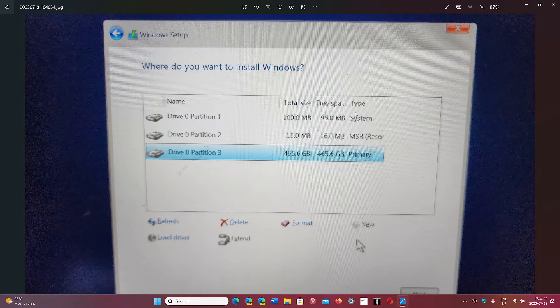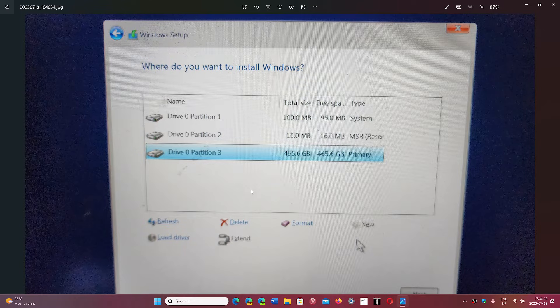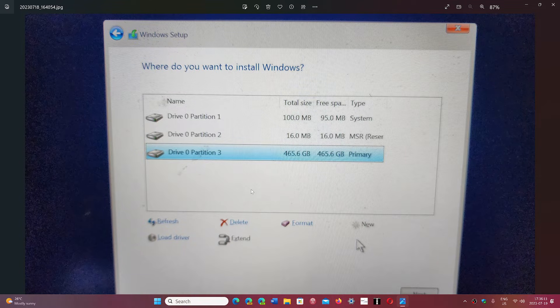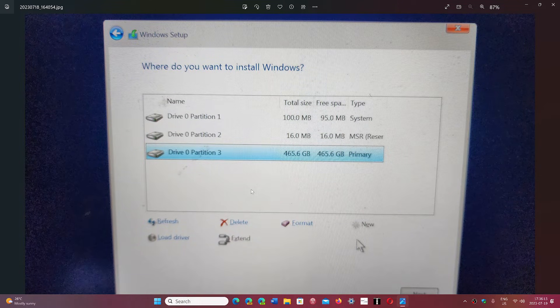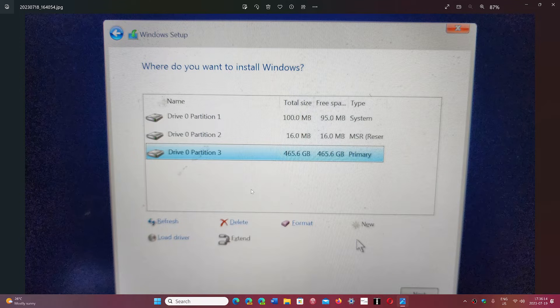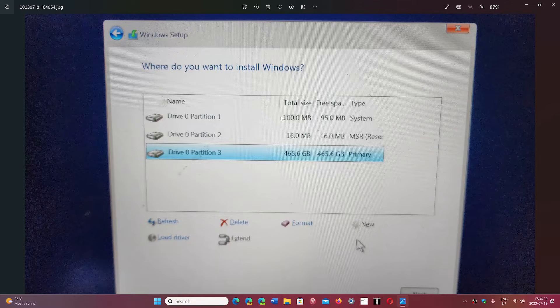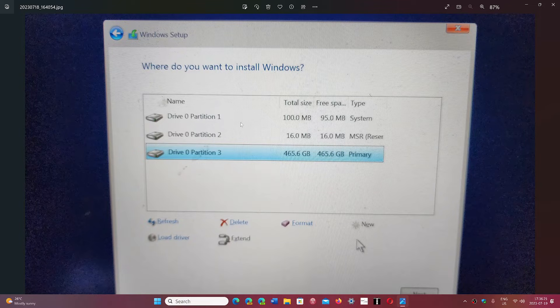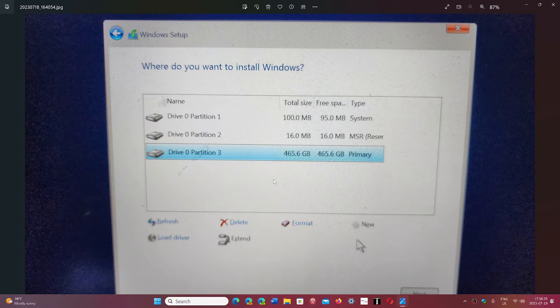And you'll see that there will be partitions that are created. One is 100 megabytes, one is 16 megabytes. You just leave these alone and never touch them. That is system reserved, it's for Windows 11 only and it's normal to have that. In Windows 7 you might have noticed, and even I believe Windows 10, it creates one which is 100 megabytes. Windows 11 does it a little differently - there's two.